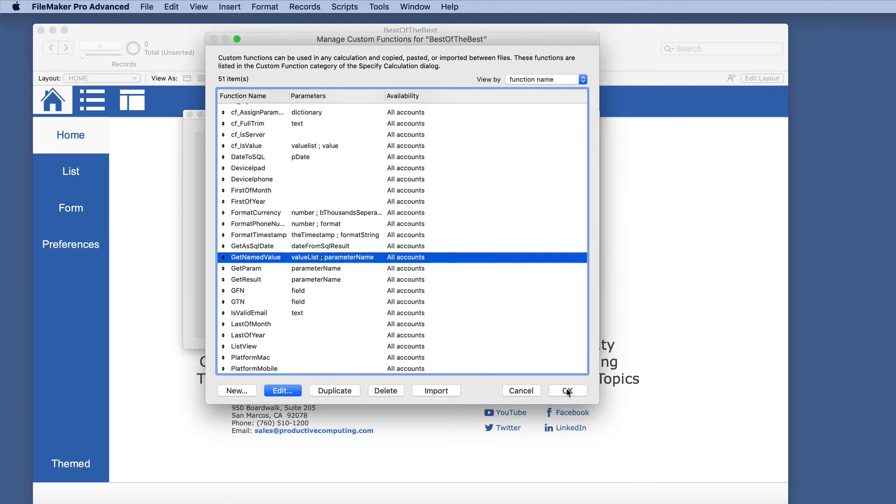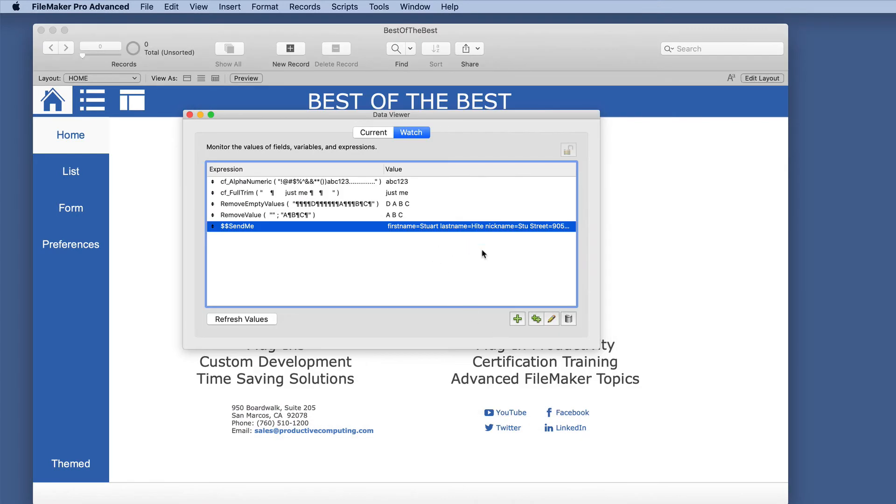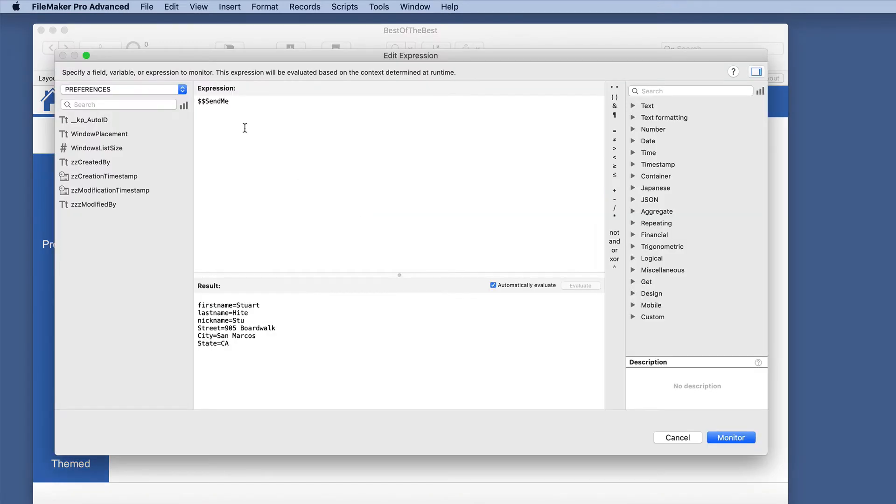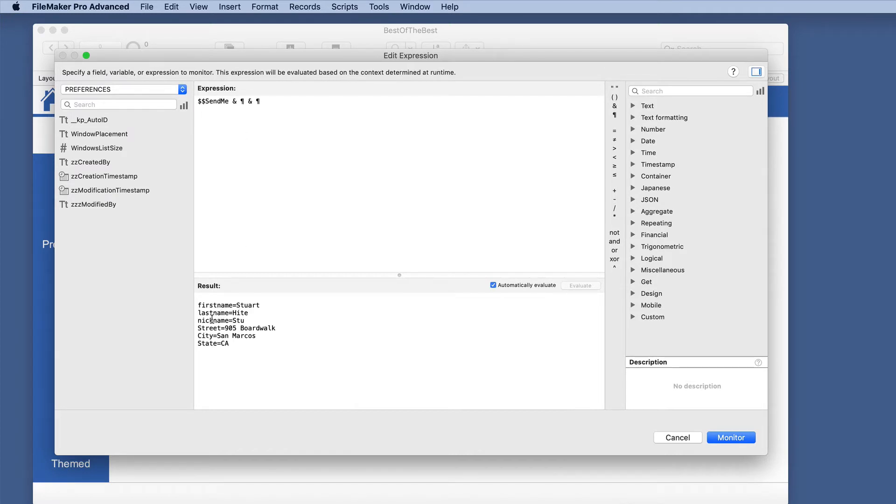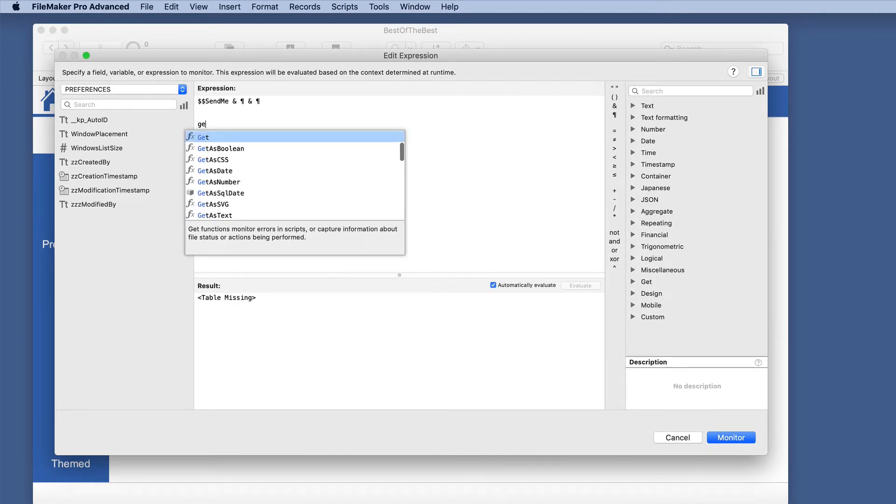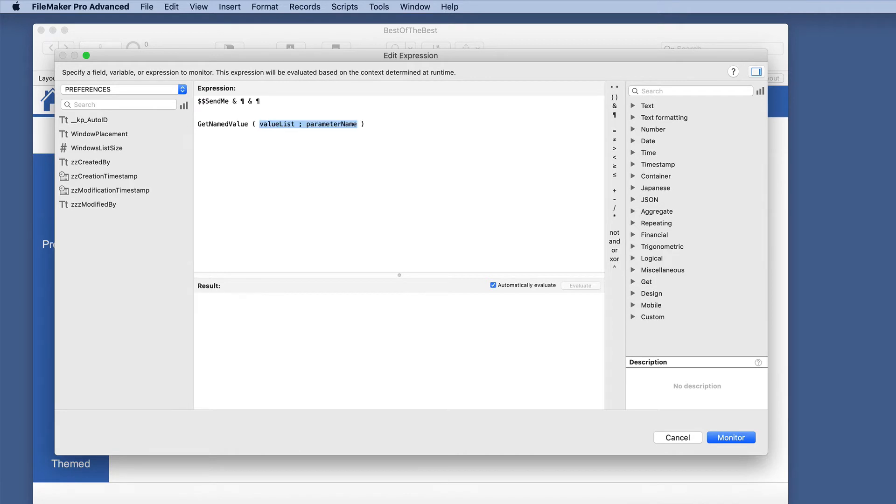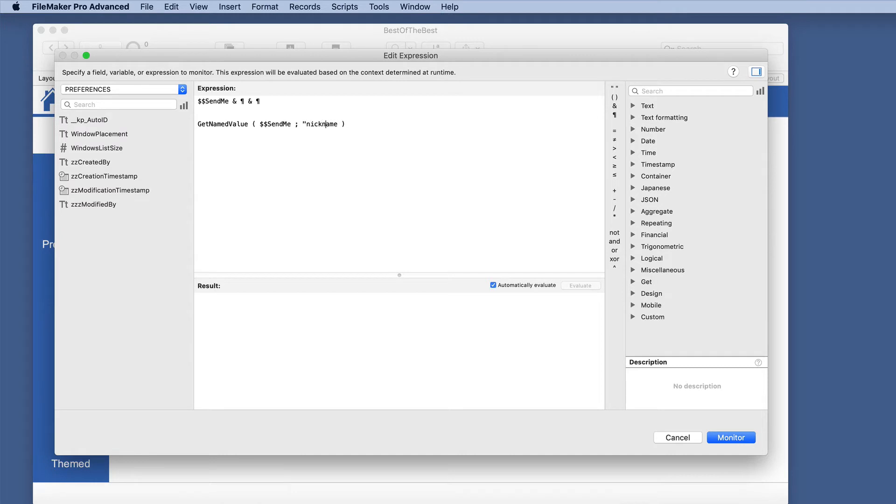So let's just check that in our little diagram here and I'm going to add a couple of returns here so we can look and we probably should see what exactly they are. So let's just say we want to get the nickname, so we're going to do get named value. We have our value list and the parameter name. So I'm doing nickname and we're going to do send me. We have to put this in quotes since it is text and now we can put our ampersand there and it returns stew.